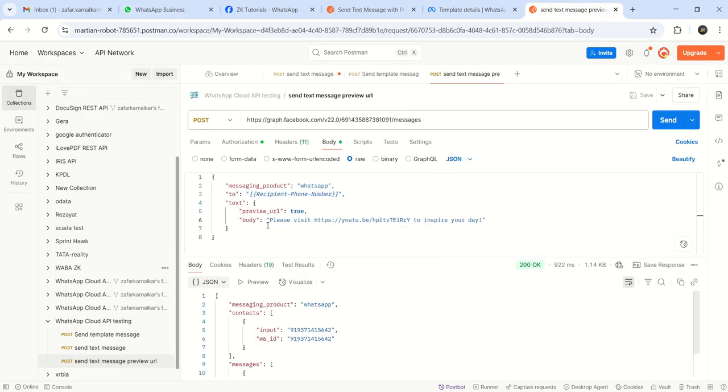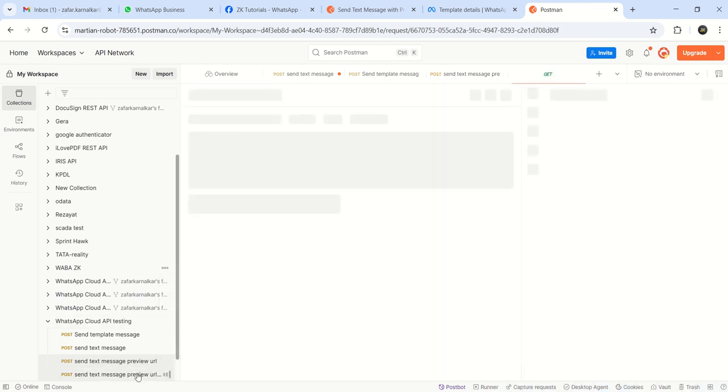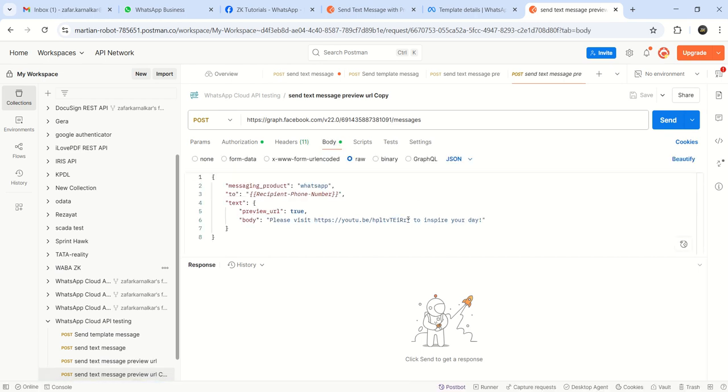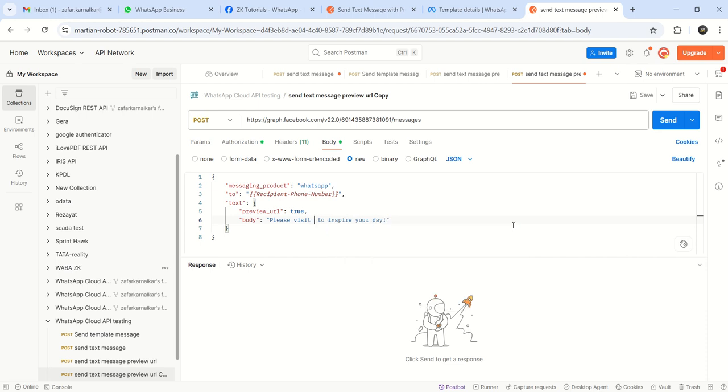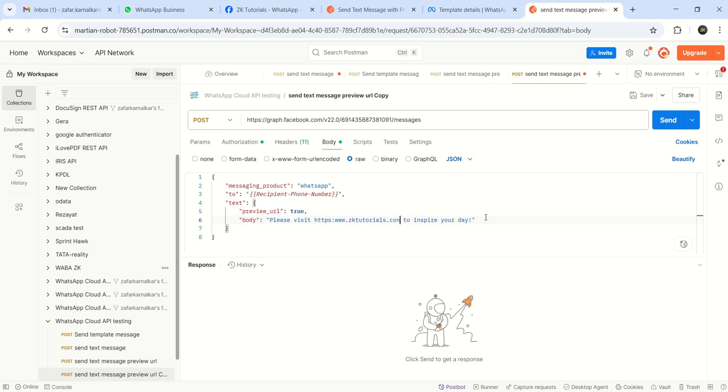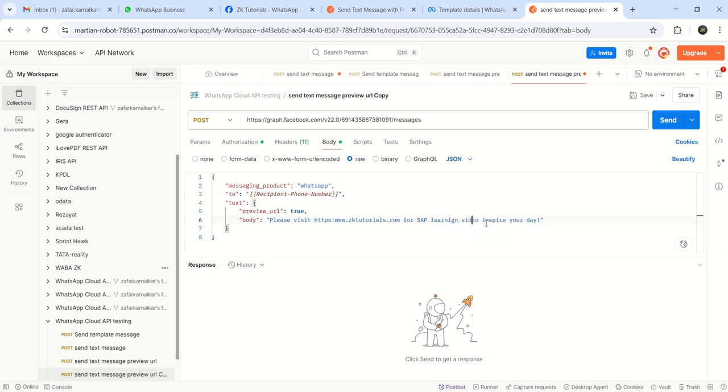So instead of this, I will again make a duplicate of this. The same one. Let me try my website, some other website. Please visit www dot, any other website you can try. Please visit for SAP learning videos. And just click on send.